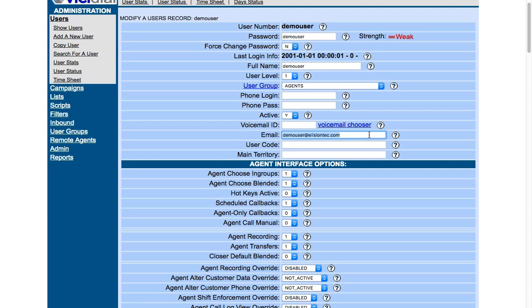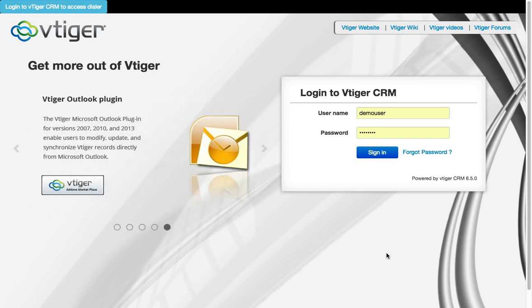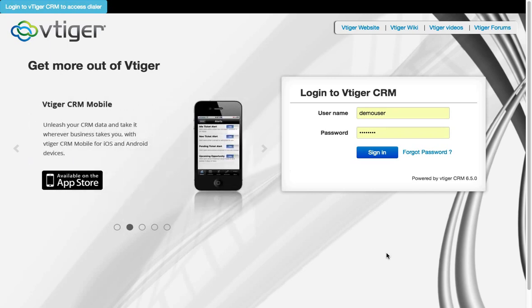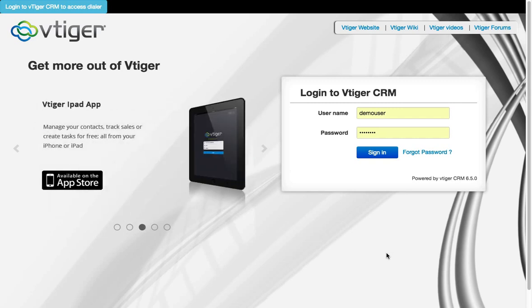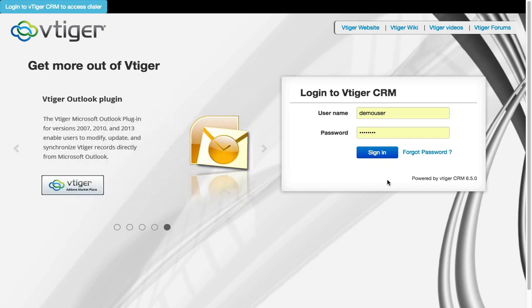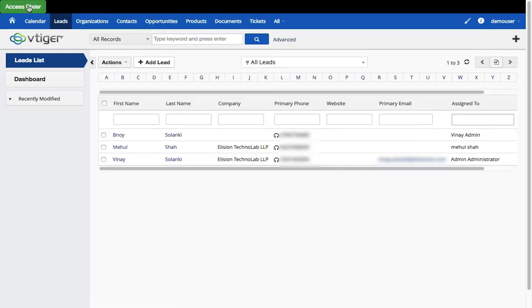Now I'm going to show the next feature — the single sign-on in action. I'll login to Vtiger using the new demo user, without logging into VcDial separately. After logging in as the demo user, you can see the link has changed to 'Access Dialer', meaning Vtiger has automatically logged me into VcDial as well. That's the SSO feature created at Alizantech.